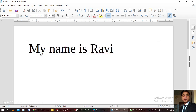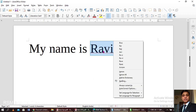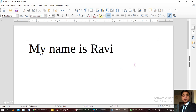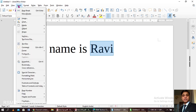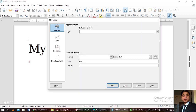So now you can see this is normal text. Now I would like to attach a link behind this text. This text says 'Ravi' — I'm going to select it. Now just see the steps: select the text and go to the Insert option, then click Hyperlink.